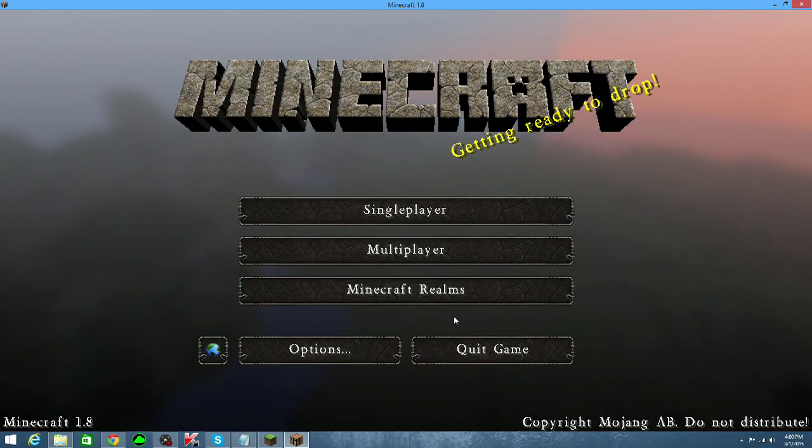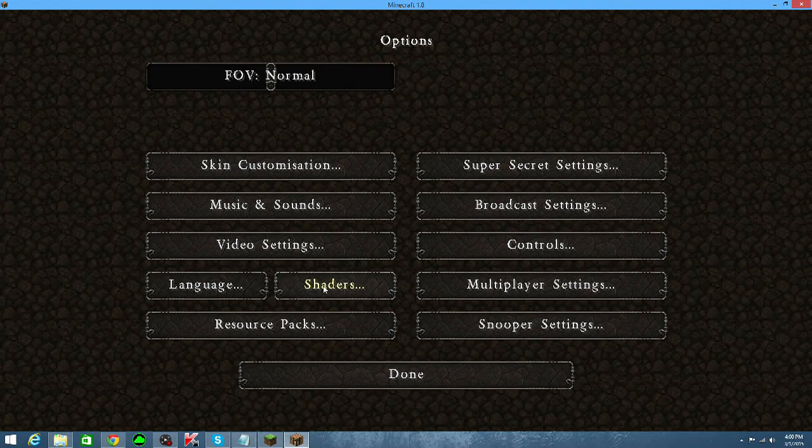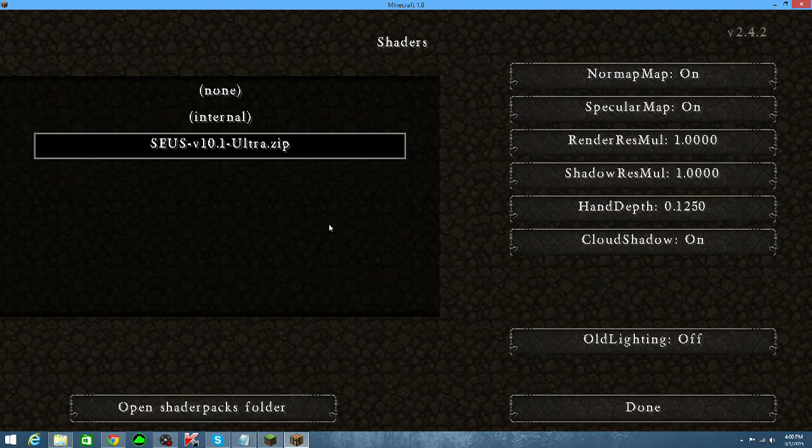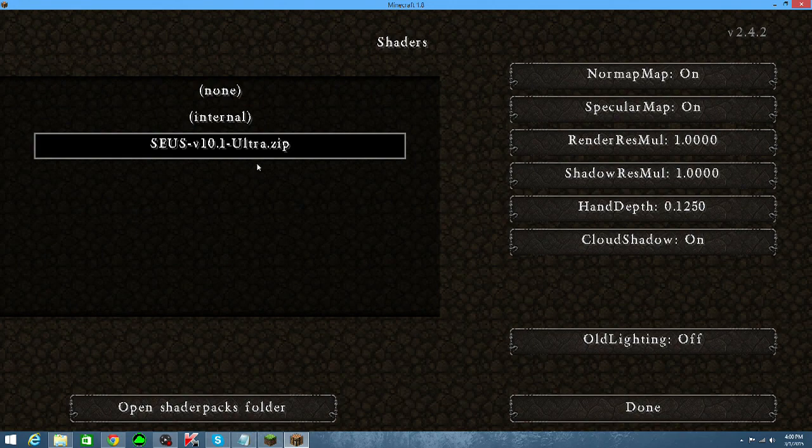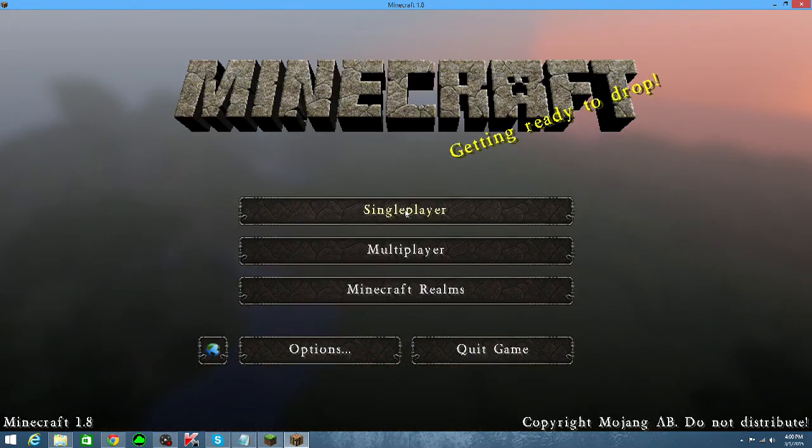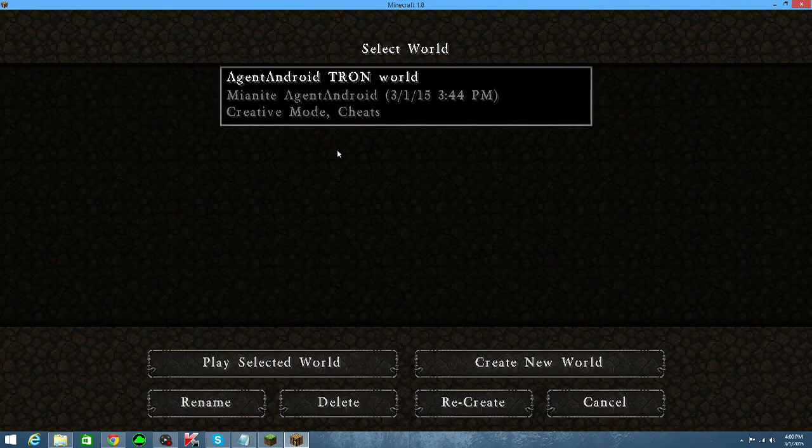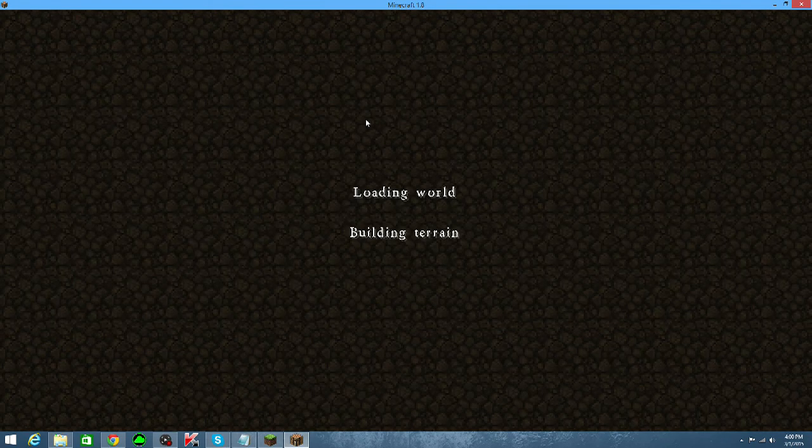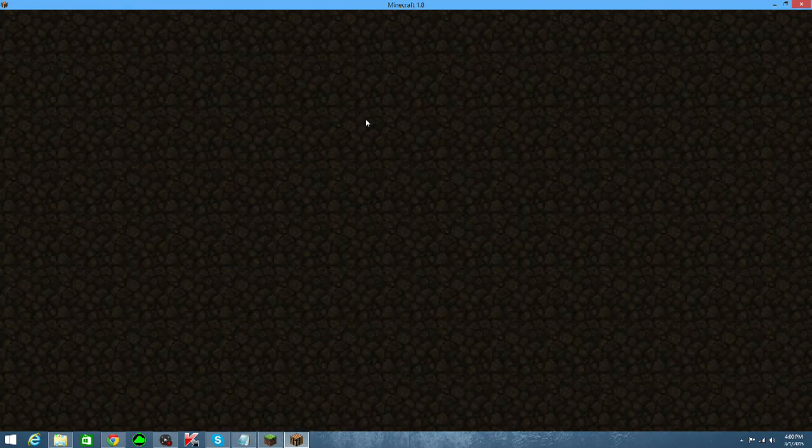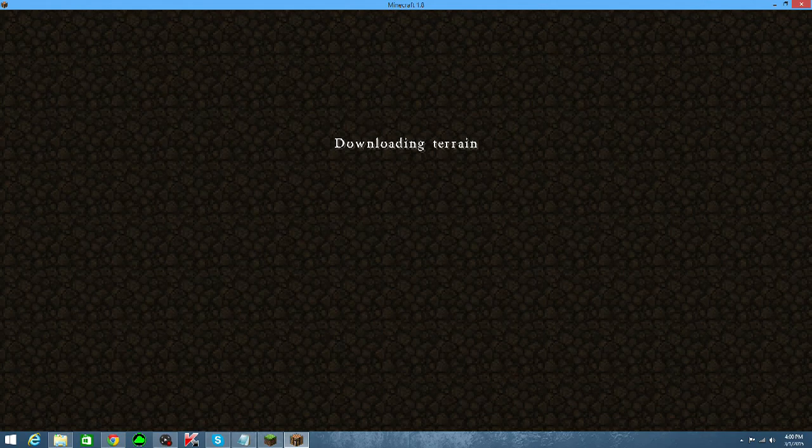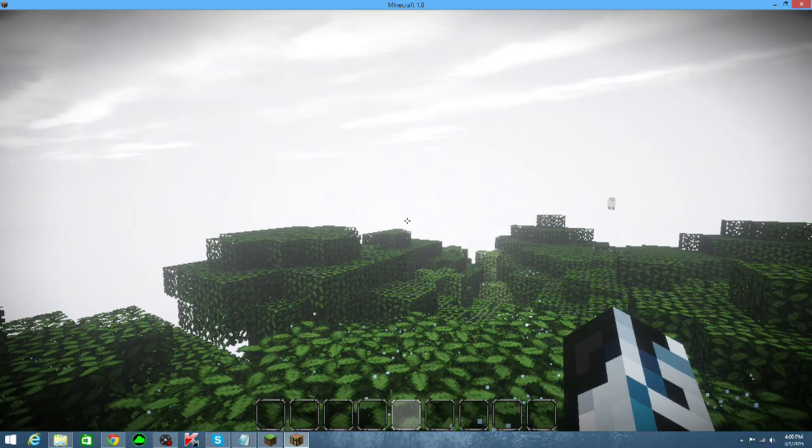Once your Minecraft menu comes up, press options and then the new button which is shaders. Now you will see the downloaded shader pack that you have will be appearing over under the shaders section over here. Make sure it is selected, then just press done. Press done again. Press single player just to test it out. And your world should be loaded with the new shader if you have installed it correctly.